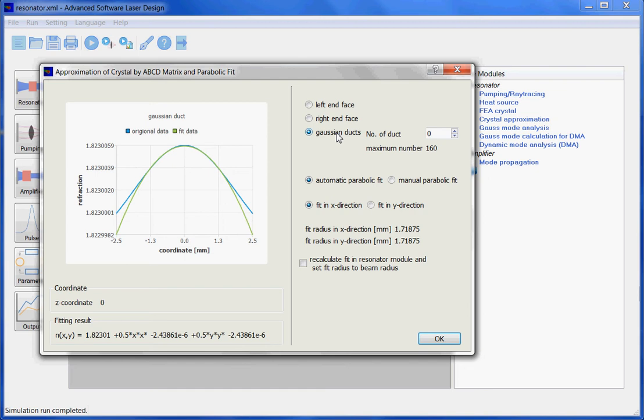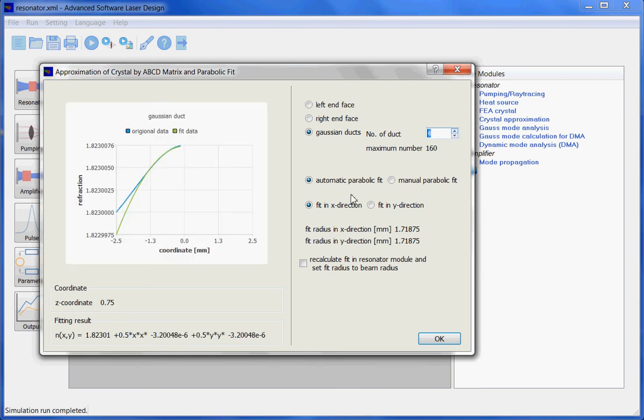In these Gaussian ducts, an approximation of the index of reflection is performed using parabolic fits on several slices. These are here 160 slices. You can see here the corresponding z-coordinate. In order to perform a parabolic fit, the corresponding algorithm needs a fit radius.